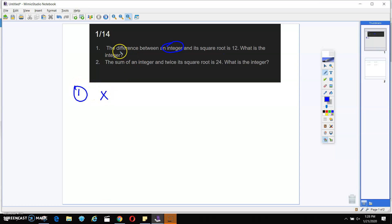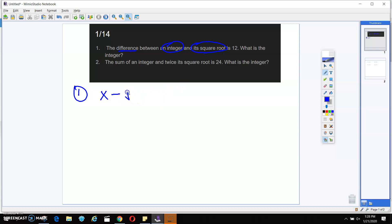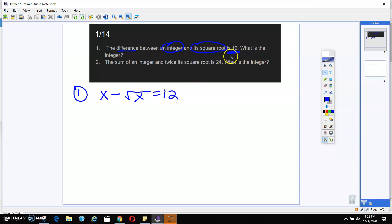When I say the word difference, what does that mean? Subtract. When I say its square root, what does that mean? Square root of X. And I'm going to set all of that equal to what? 12. Because they tell me that it's going to be 12 right here.